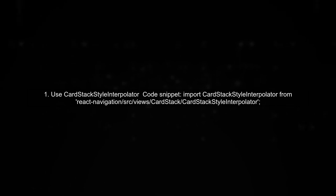To navigate back to the root in React Navigation, there are several methods you can use. First, consider using Cardstack's style interpolator for smoother transitions.